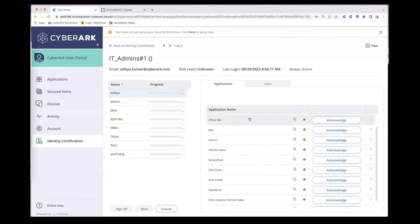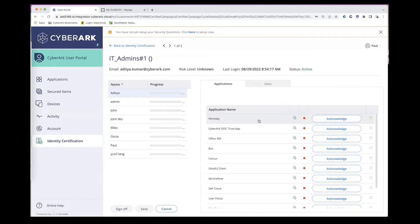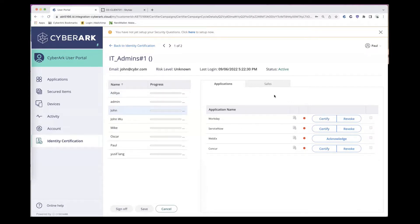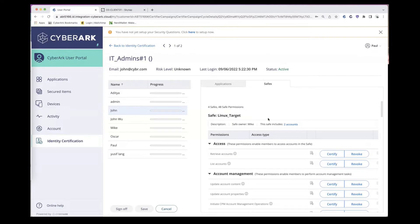Paul is able to certify access to corporate applications like Workday, Box, Concur, etc. But for users that have access to the most privileged credentials — the keys to the kingdom — Paul can actually certify access to those privileged credentials that are being protected with PAM as well.